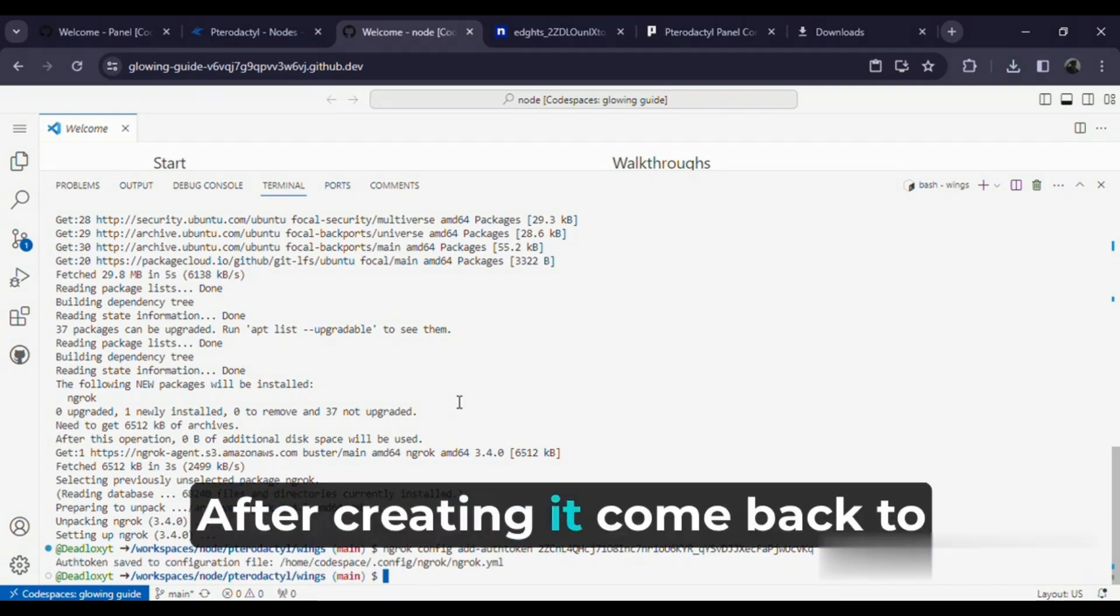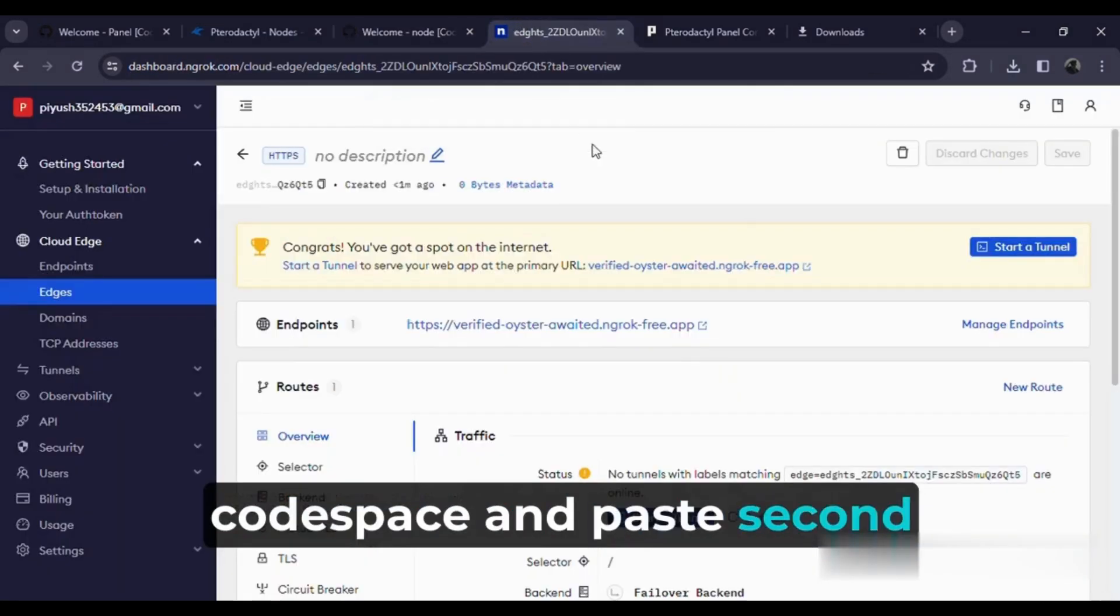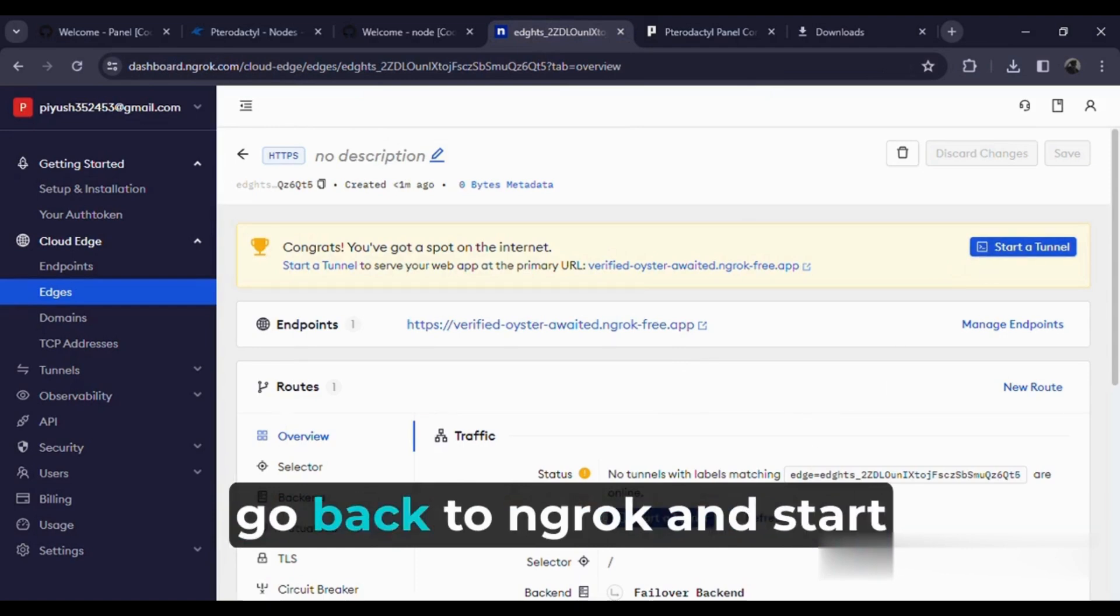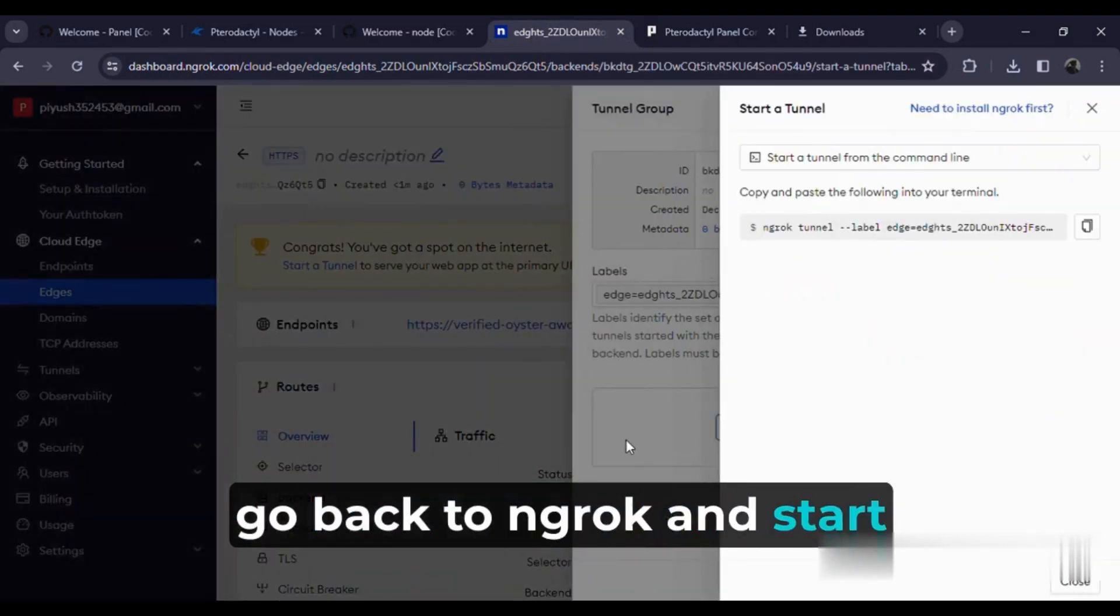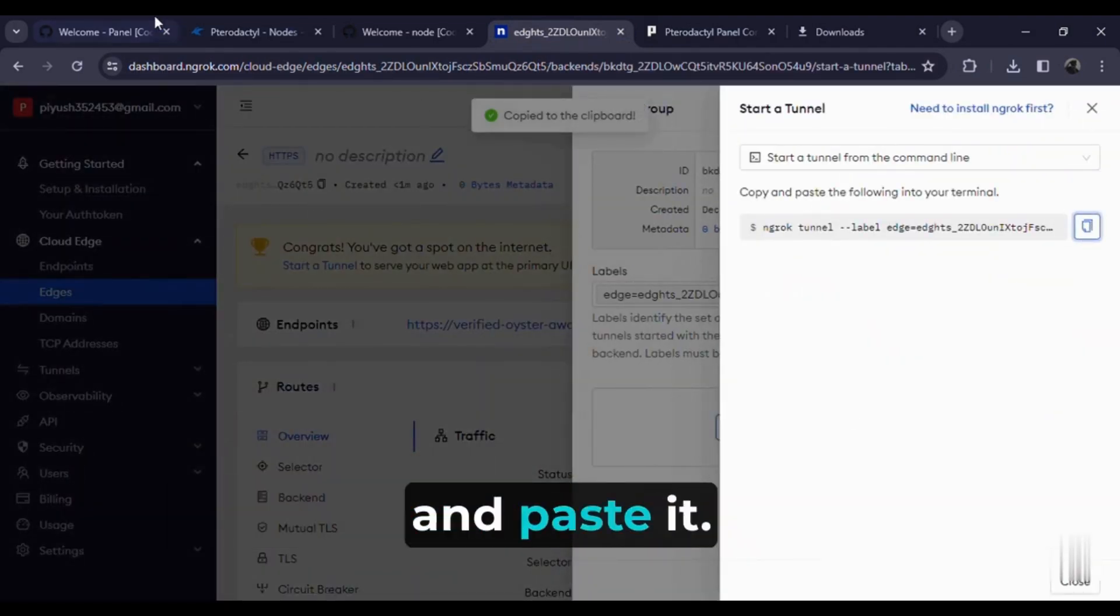After creating it, come back to Codespace and paste the second command. After pasting it, go back to ngrok and start the tunnel. Then copy this command and paste it.